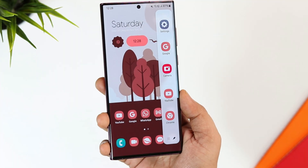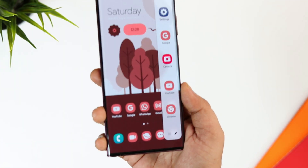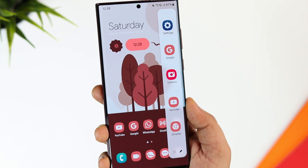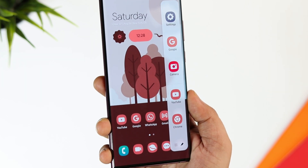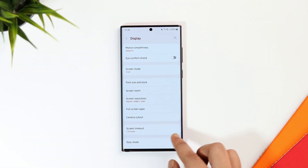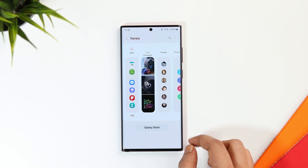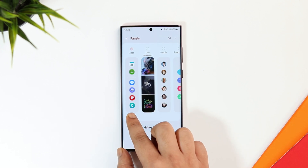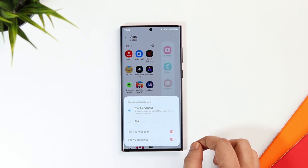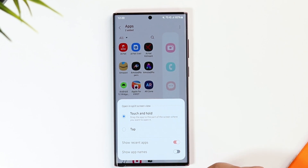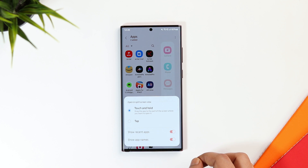If you are using Edge Panels on your Samsung device, it now shows the app names below the app icon. To enable this option, go to Settings, select Display, go inside Edge Panels and click on Edit. Tap on the three dots and enable the option that says Show App Name. This option was not available in One UI 4.1, but now they have added this feature.